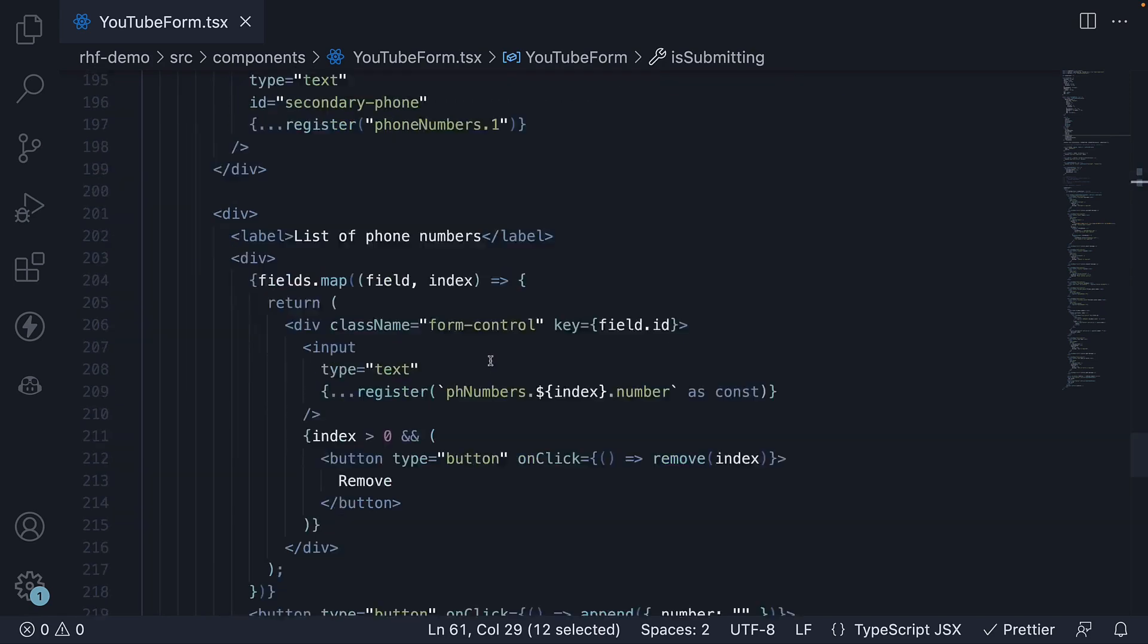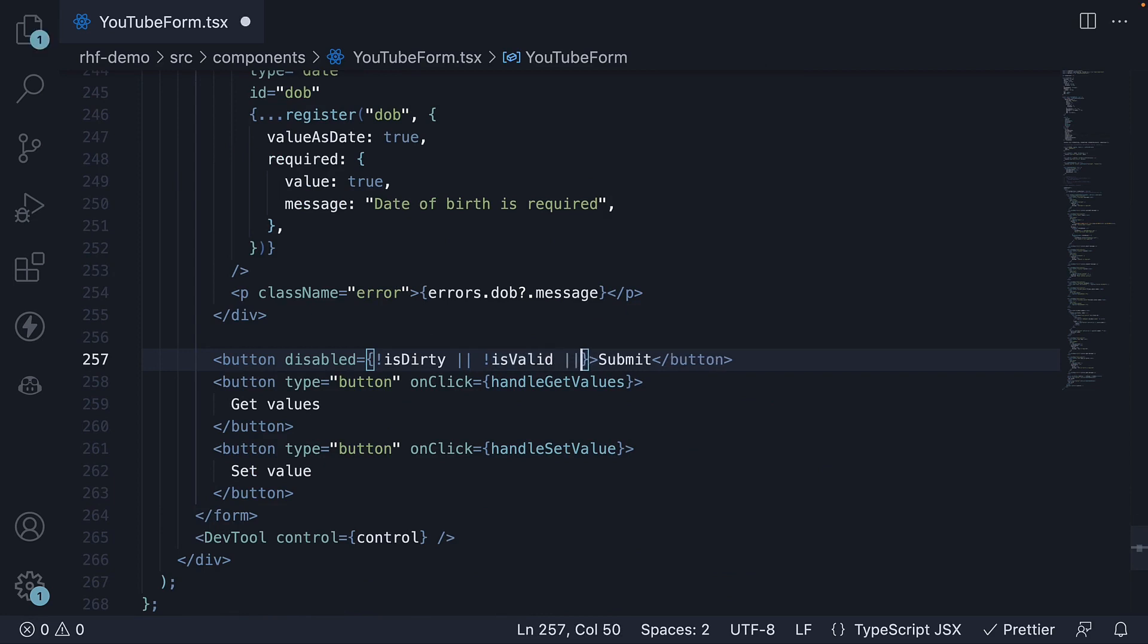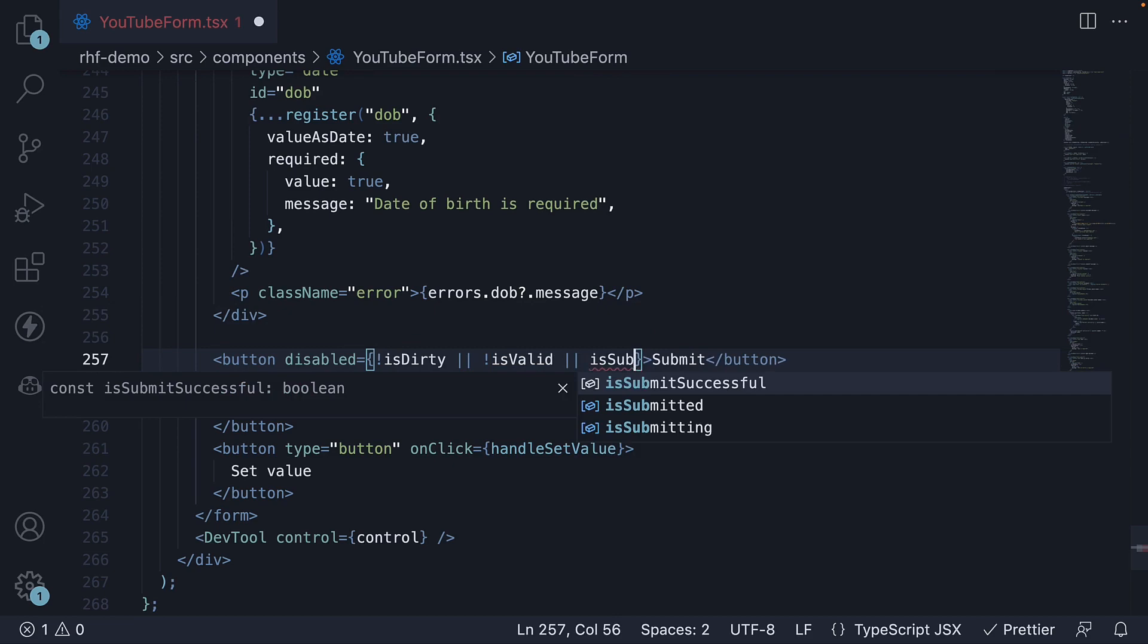For example, you can add disabled equals isSubmitting to the submit button.